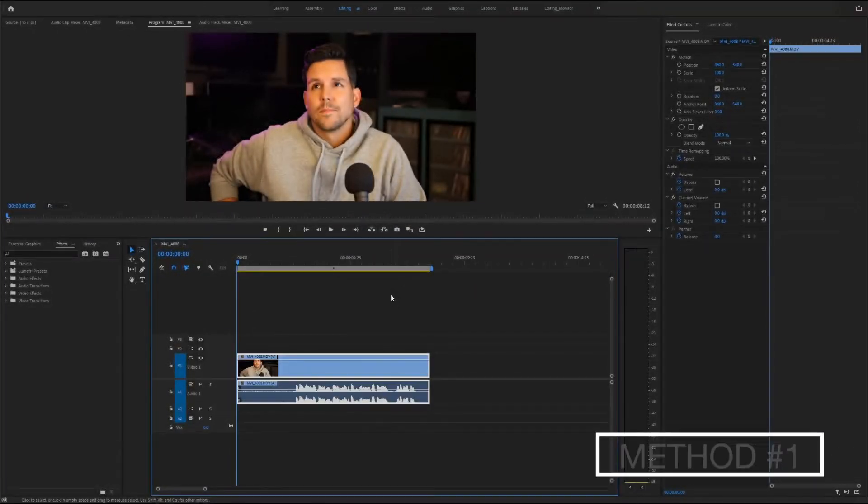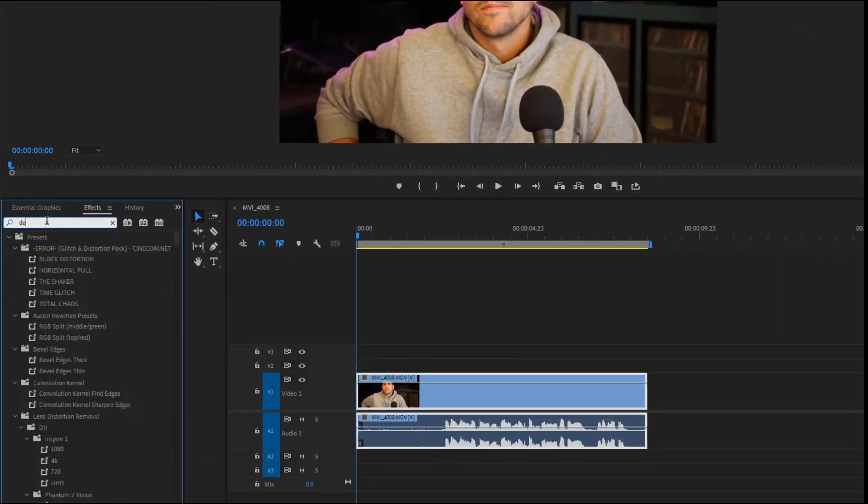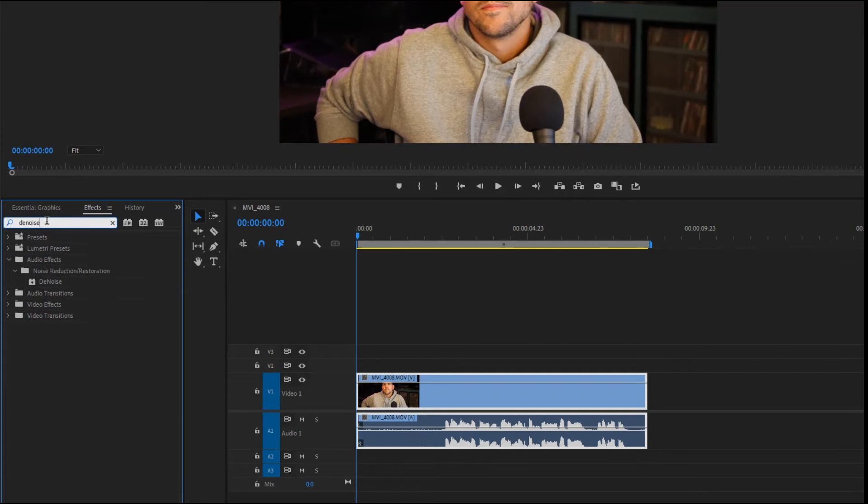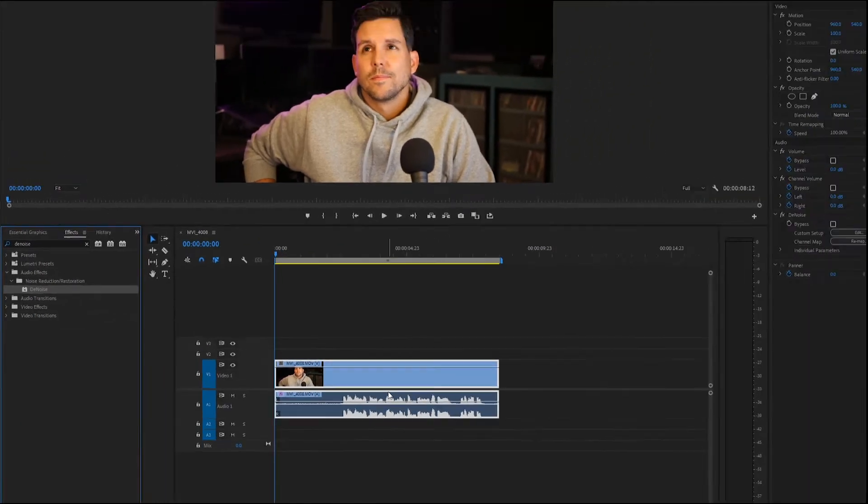So method number one. With our clip on the timeline we want to go over to the effects panel and type denoise, which can be found under audio effects, noise reduction restoration. We're just going to grab the effect and drag and drop it right on the clip we want.